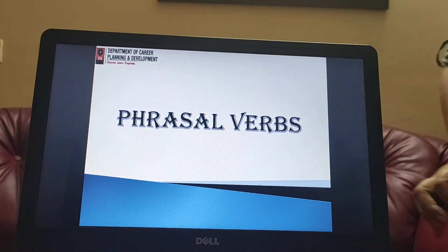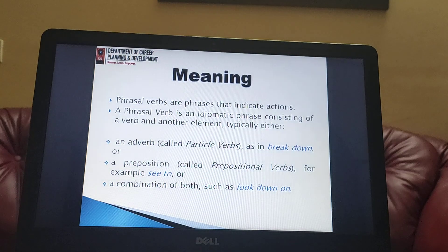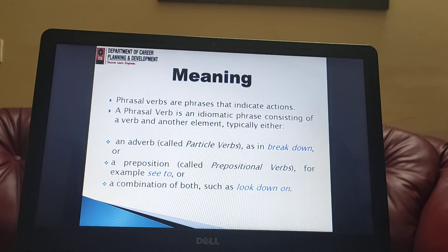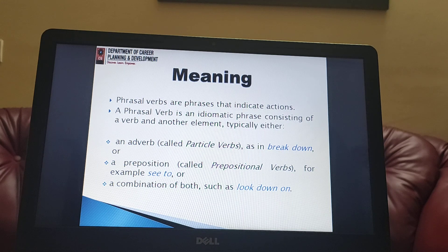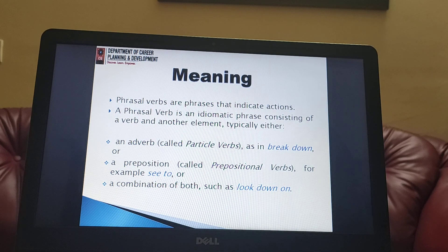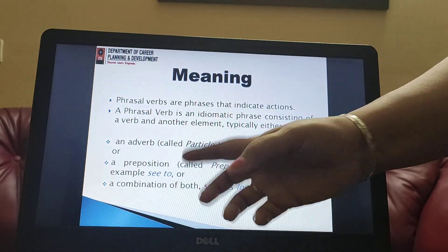Today the topic is phrasal verbs. Phrasal verbs are phrases that indicate action. A phrasal verb is an idiomatic phrase consisting of a verb and another element — an element can be a preposition or an adverb. For example, if you take the example of 'breakdown': break is the verb and 'down' is the adverb. If you talk about 'see to', see is the verb and 'to' is the preposition.